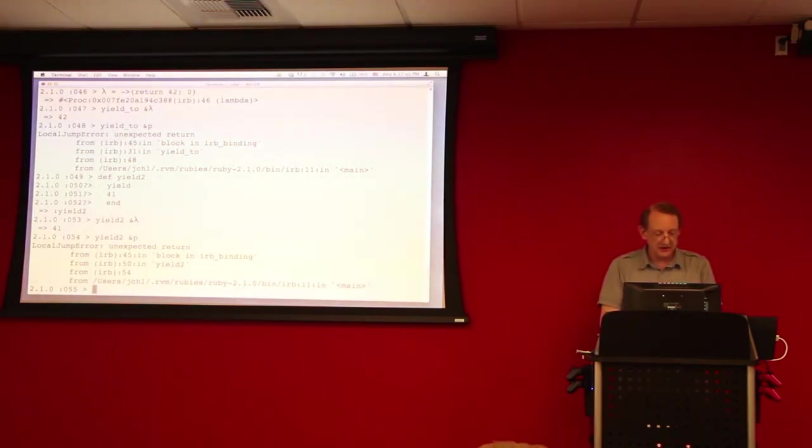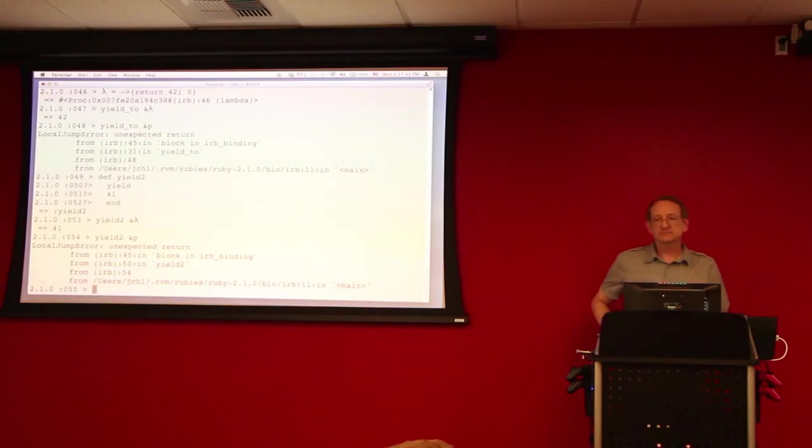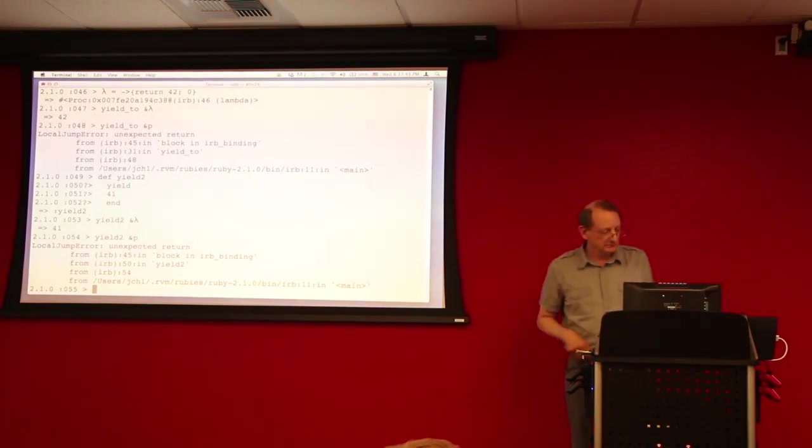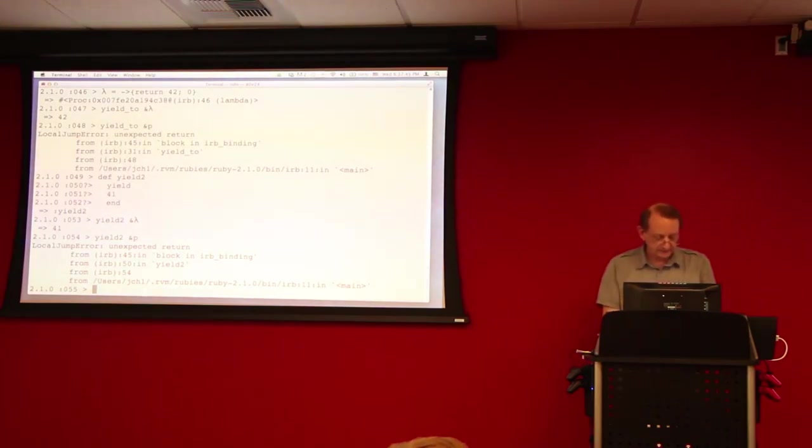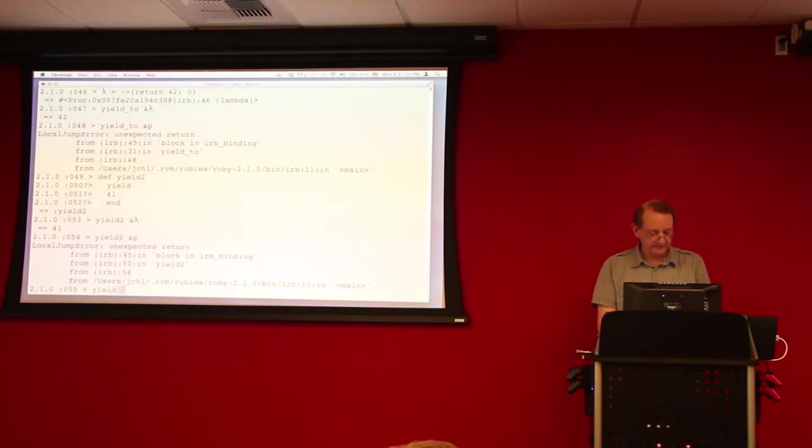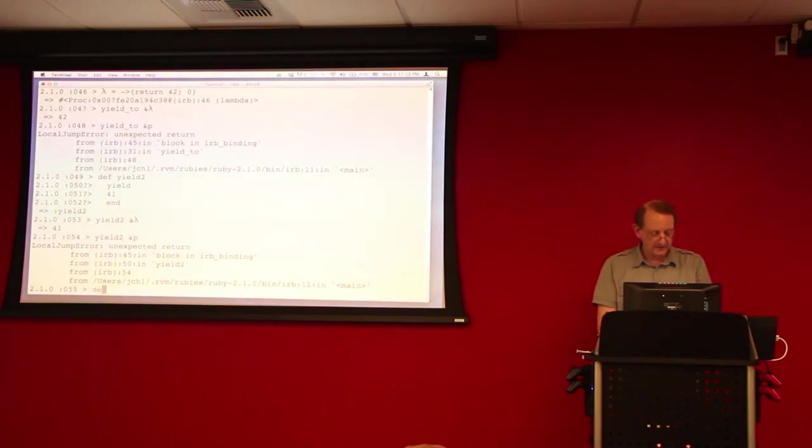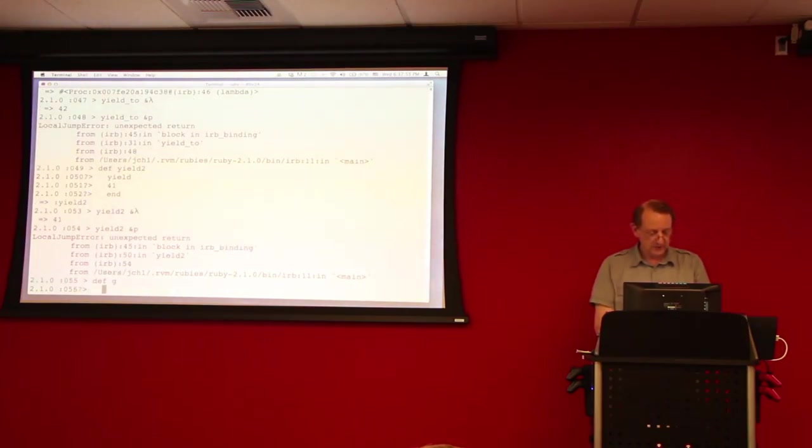The problem is you're trying to return from this thing that was defined at the top level of IRB. If you had to find that proc inside a method, and you were still inside that method at the time you passed the proc. Right. Then you'll return from that method. Yeah. Right.